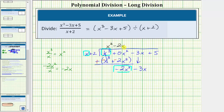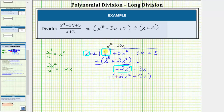Now we find the product of negative two x and the divisor. Negative two x times x equals negative two x squared, and negative two x times two equals negative four x, or minus four x. Now we subtract by adding the opposite — change the sign, change the sign, change the sign — and add vertically. Negative two x squared plus two x squared is zero. Negative three x plus positive four x is equal to positive x.